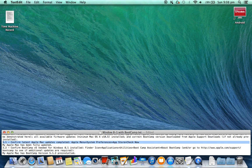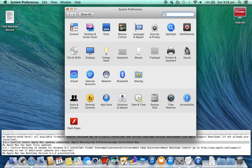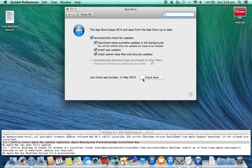3.1. Confirm latest Apple Mac updates completed. Go to Apple menu > System Preferences > App Store > Check Now.